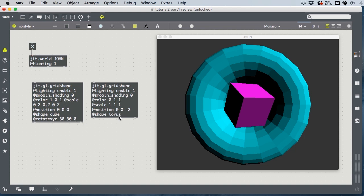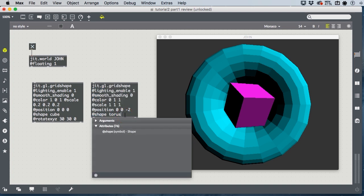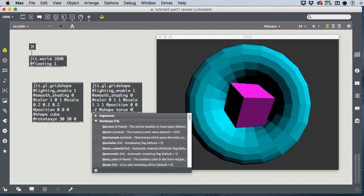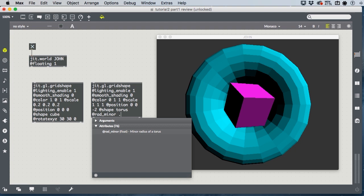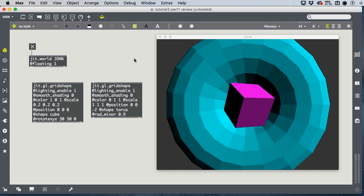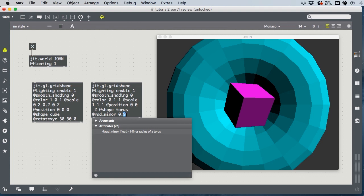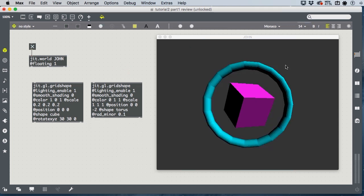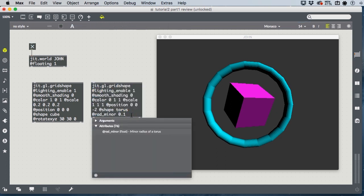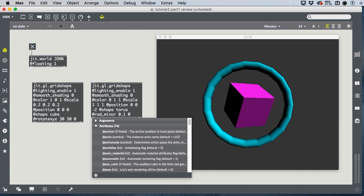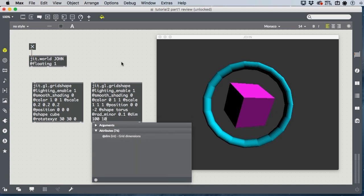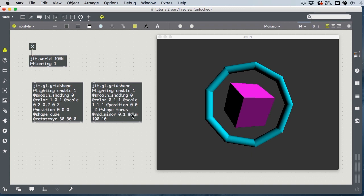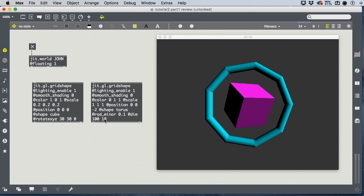With our torus, we have a special attribute called rad minor, which is the size of the hole in the torus. A rad minor of 0.9 is a very small hole in the middle. A rad minor of 0.1 is a very large hole in the middle. And, also, we talked about dim. So, dim 110, for instance, it's very easy to see the effect of dim when we're working with the torus.